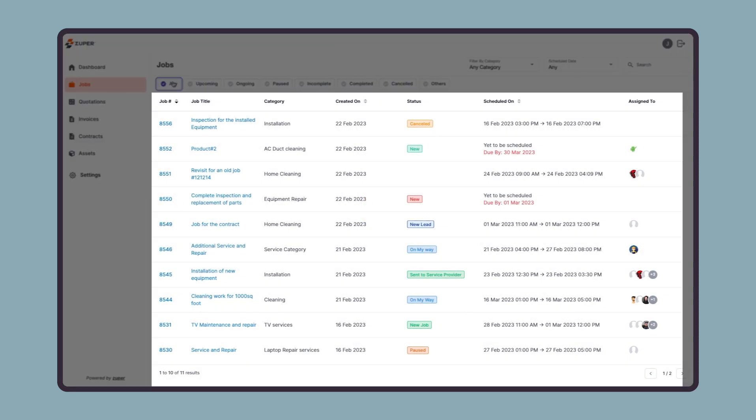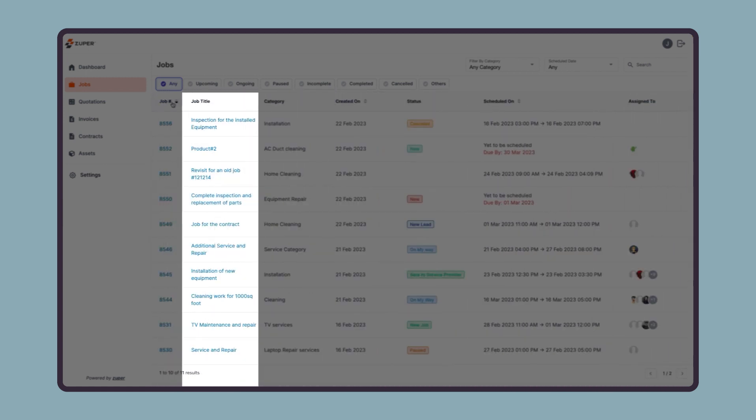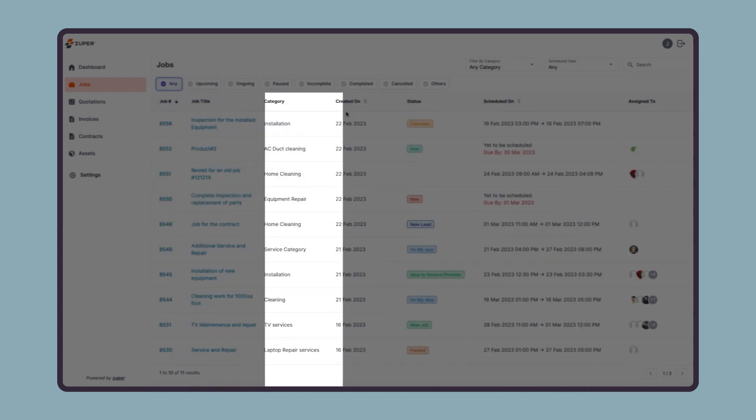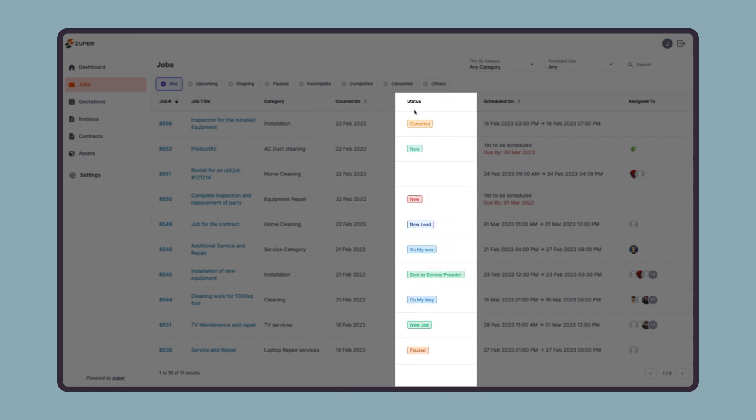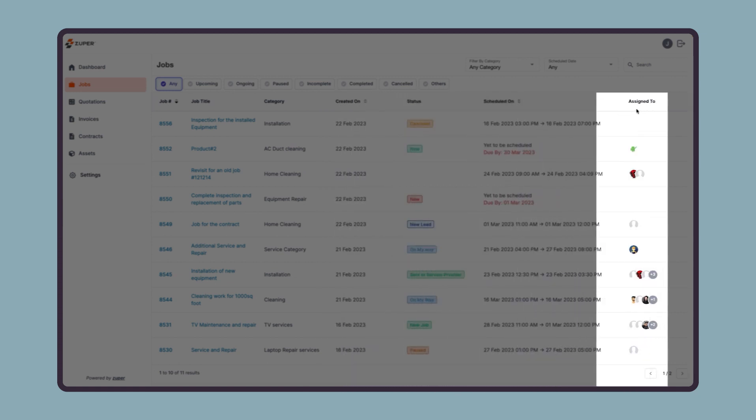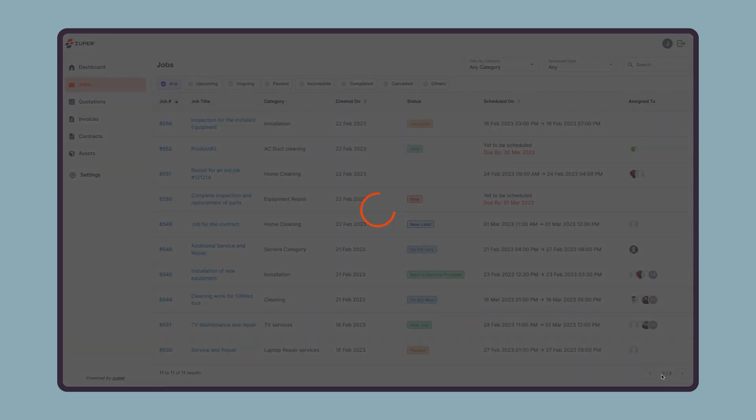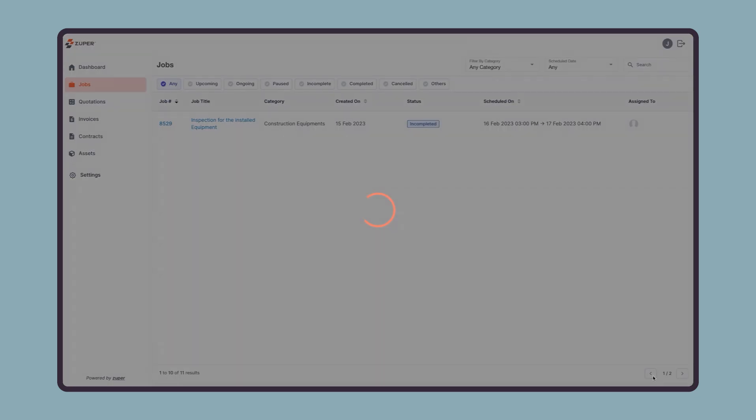Then we have the job listing section where you can quickly preview job ID, job title, job category, job creation date, job status, scheduled date, and to whom it is assigned. You can switch between multiple pages if there are many jobs using these arrow icons.